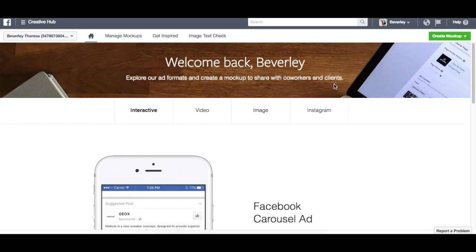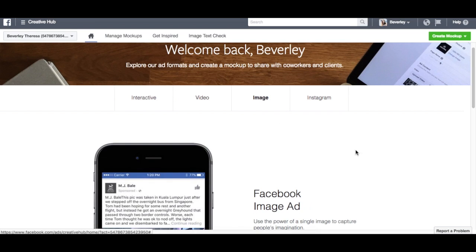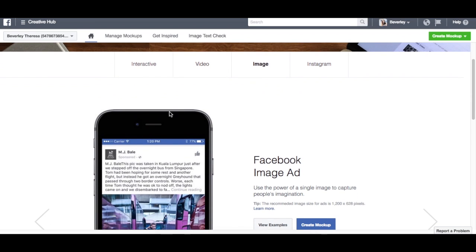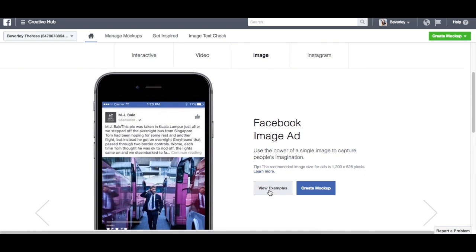So to create a mock-up, we'll choose what kind of ad we want to make. So you can go from interactive, video, image, or Instagram. I'm just going to show you quickly how to do a really simple image ad. And you'll see that the bottom here changed—we can actually view examples of other creatives that have been done for image ads, or we can create a mock-up, which is what we're going to click.